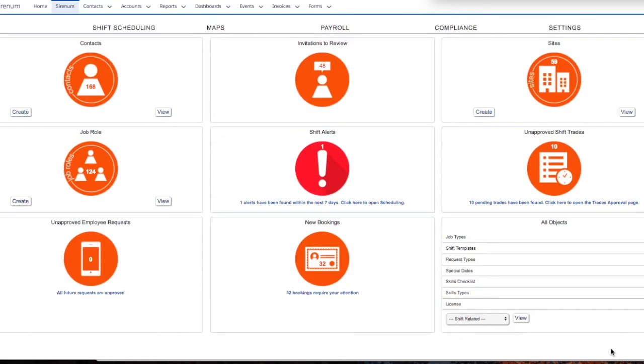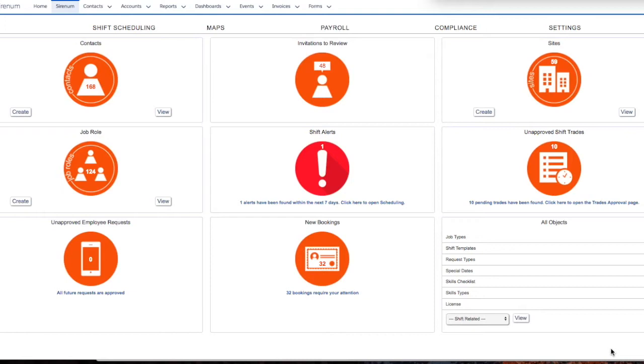We'll follow the activities of a temporary staffing agency for the healthcare industry as it schedules, monitors, prepares payment for, and provides analytics on the management of a nurse assistant. In the process, you'll see the power and flexibility of the Serenum platform.